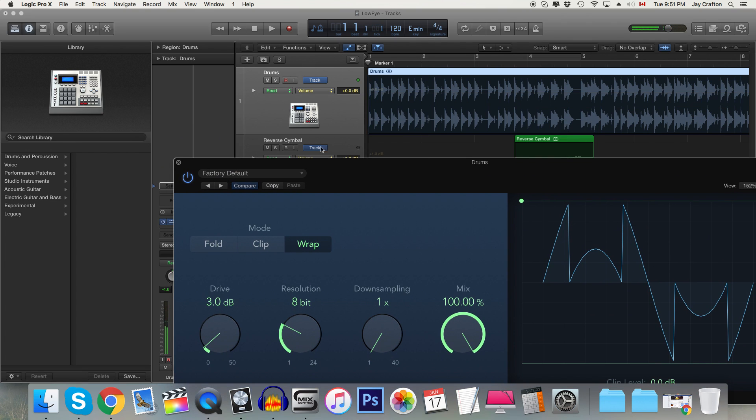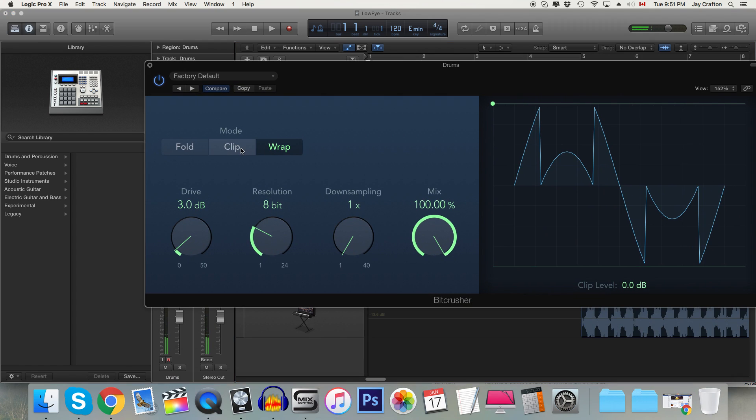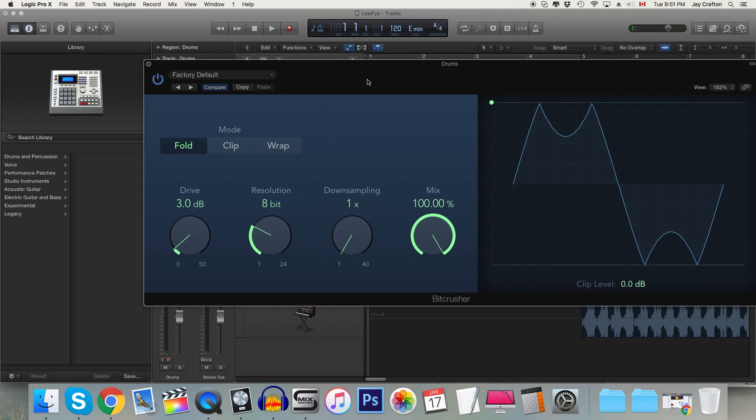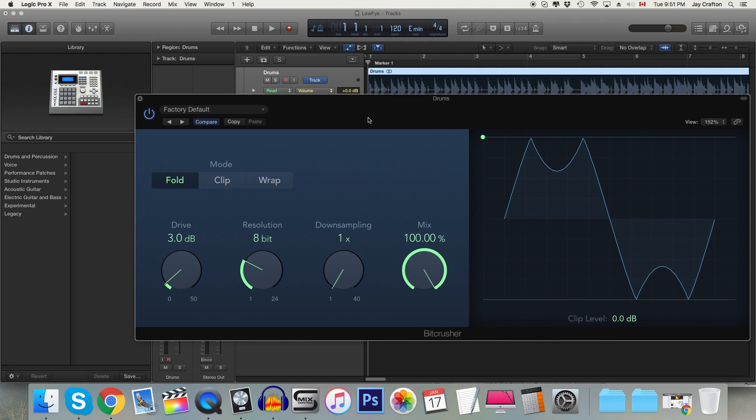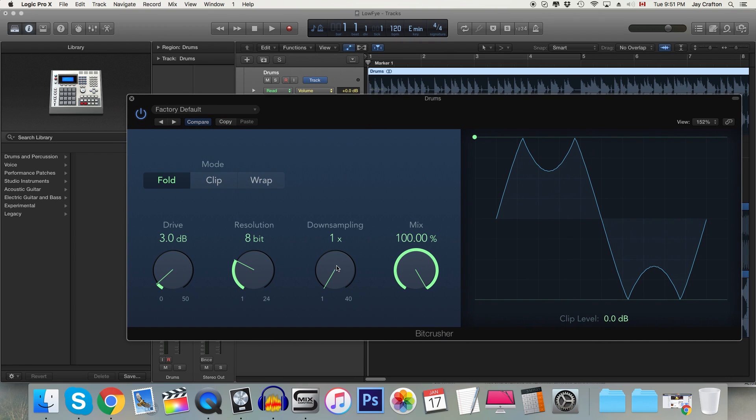Now what we're going to do is I'm going to go to let's try fold and I'm going to change the downsampling and this is going to sound really weird but I'm going to change the downsampling until the resonance is the key of the song. Now listen to when I downsample and you'll hear it starts to take on a note.